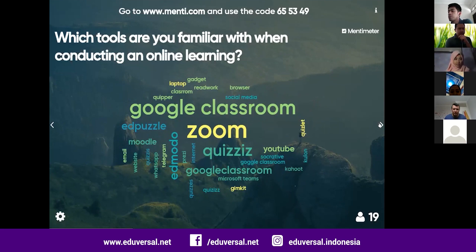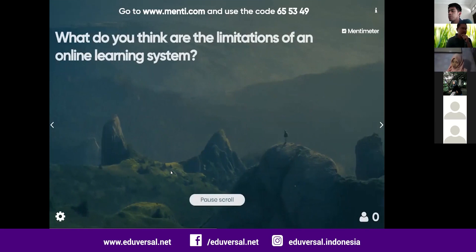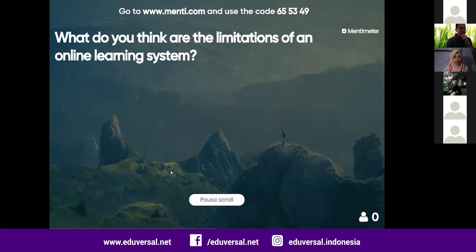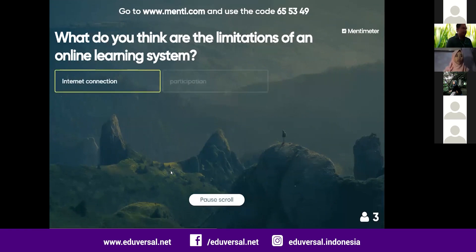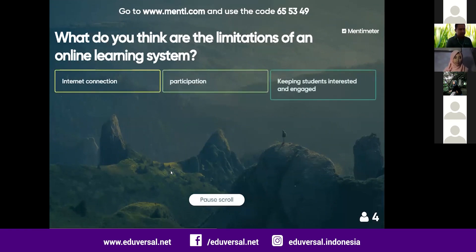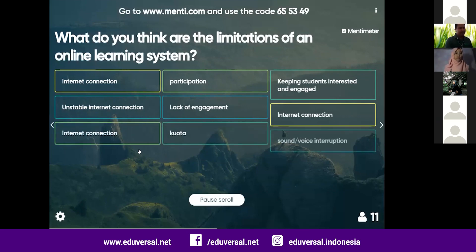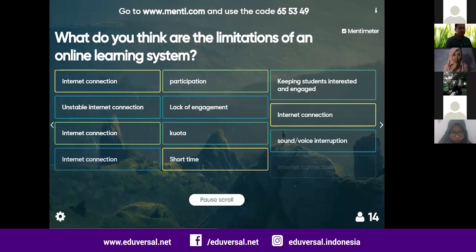Moving to the next question: what do you think are the limitations of an online learning system? We have many benefits obviously, but there are some limitations teachers face in conducting online learning as effectively as possible. Responses include internet connection, student participation, keeping students interested and engaged, and lack of engagement.